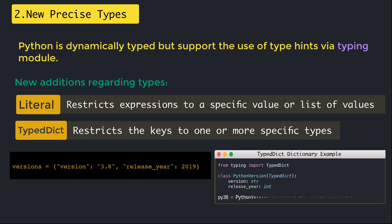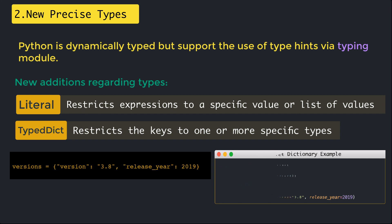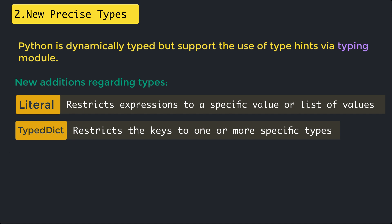With the new TypedDict you can do it in the following way: we will take the TypedDict class as the base class and specify the type for the version and the release_year keys. The type checker will then be able to infer that py38 version has type string while py38 release_year is an integer.